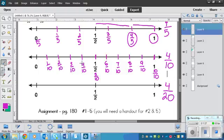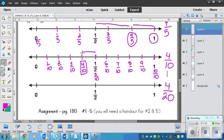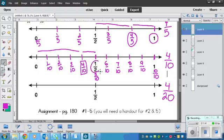You are correct. It is closest to one-half.